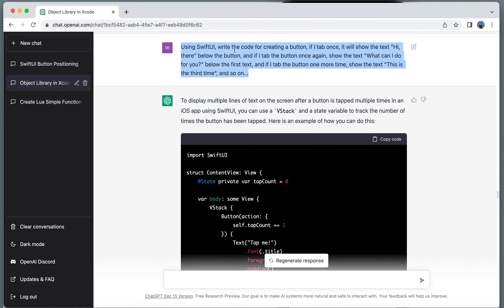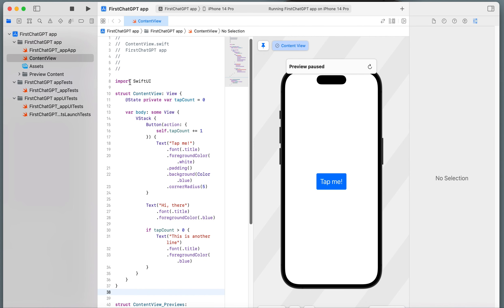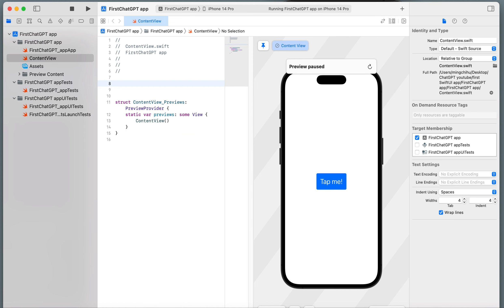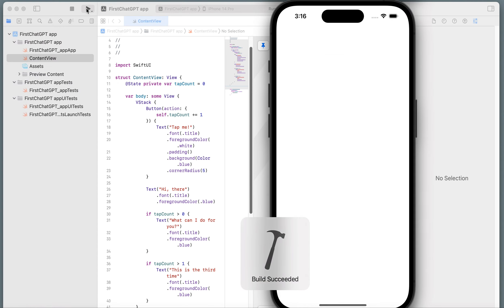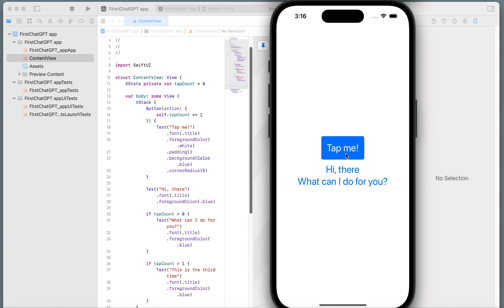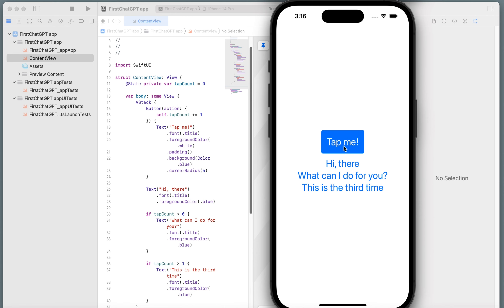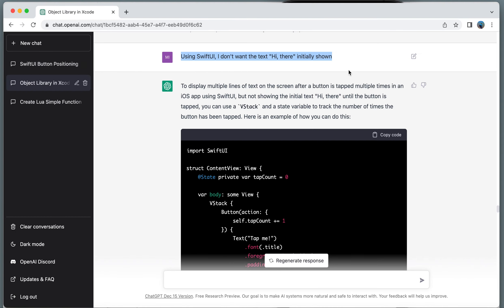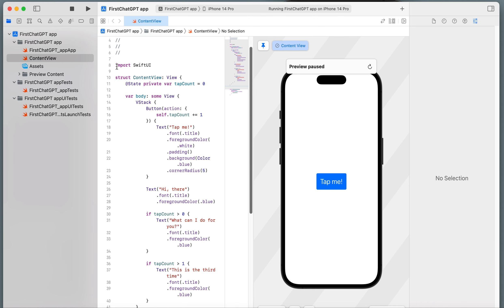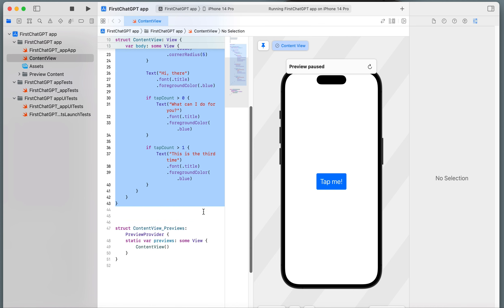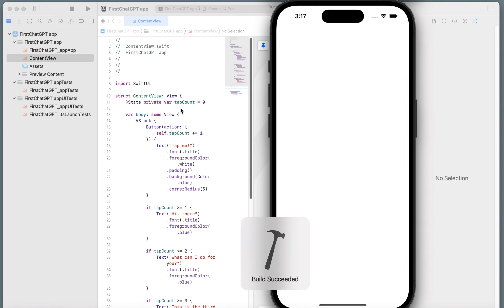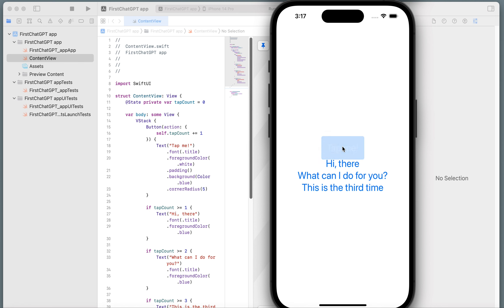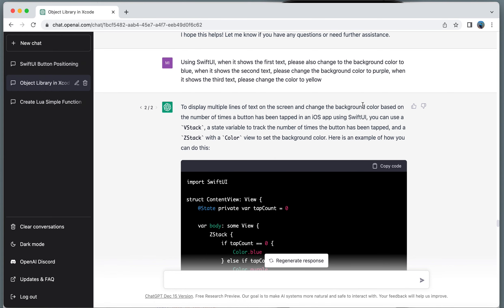I give this command again. Write a code for creating a button. If I tap once, it shows hi there. Copy the code. Remove it. Tap it. The third line. I just gave three lines. Once, twice, third time. Oh, this is fun.